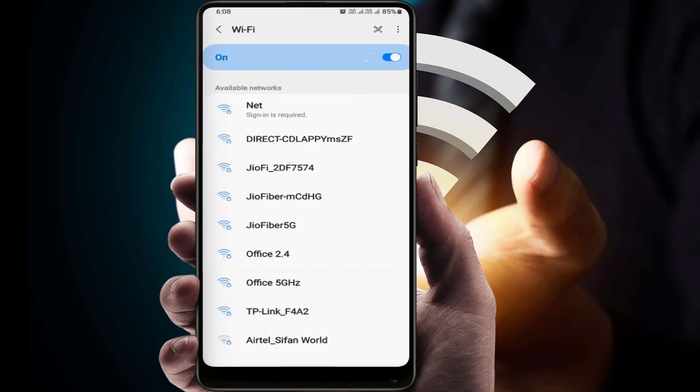Hello guys, hope you all are doing well. Today I am back with one of the most interesting videos. In this tutorial, I am going to show you how to fix the annoying 'sign-in is required' error that pops up when you are trying to connect your Android phone to Wi-Fi, whether at your home, school, work, or in a public place. If you are facing this type of problem, this video is for you. Please watch to the end carefully.